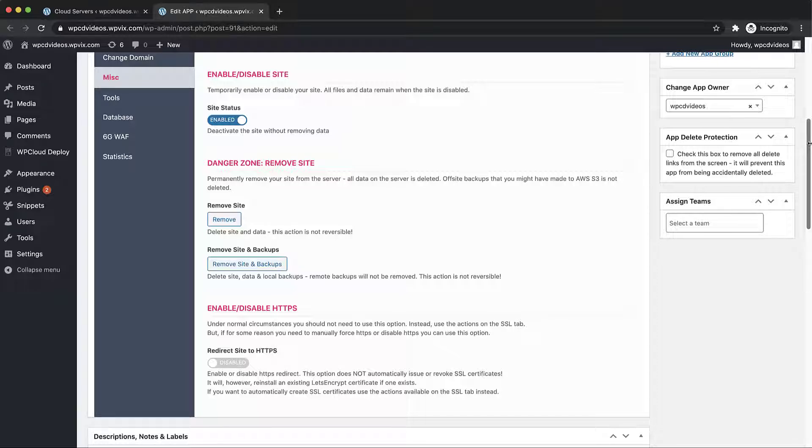We can also remove the site completely. This action will delete the site and all data and is not reversible. You can also choose to remove the site and all of its associated backups.